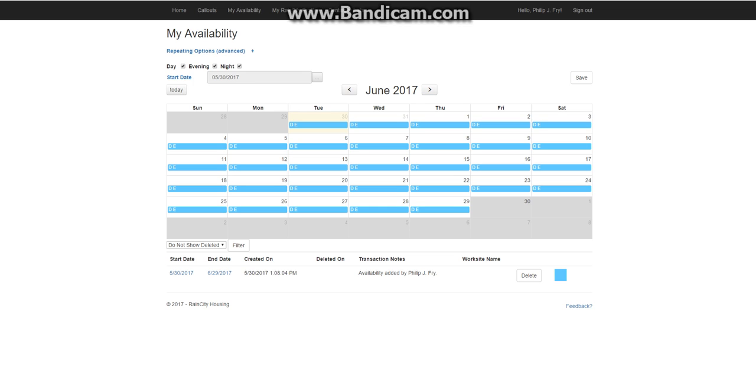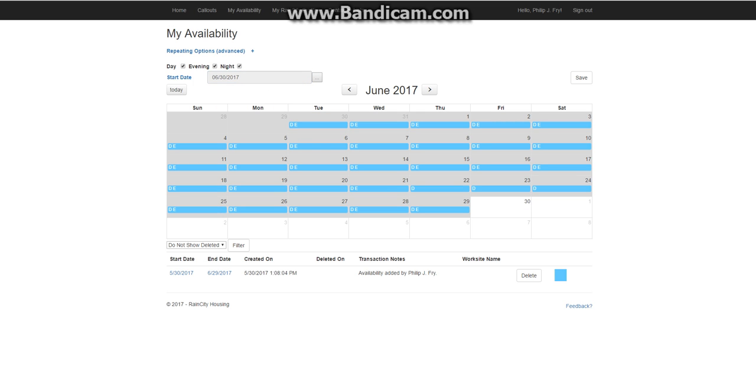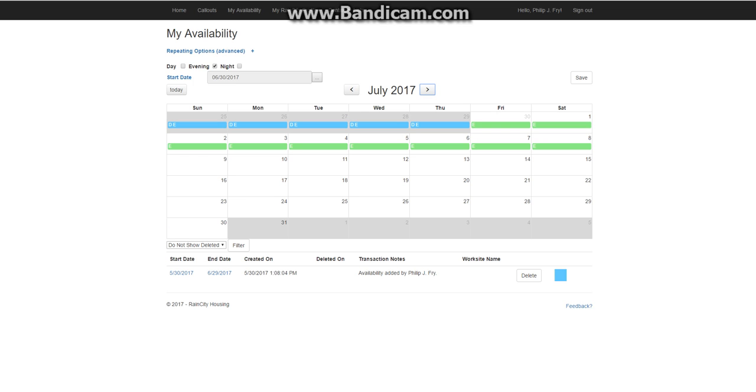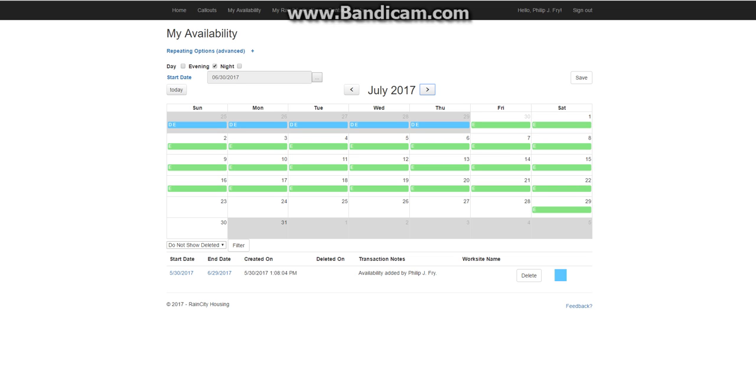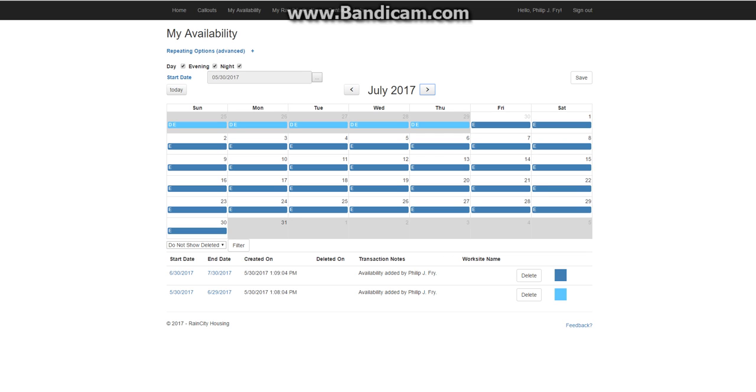Now if I want to keep going into the future, I can change the start date. So I'm going to change the start date to June 30th. And say I'm going to make it evening shifts. So just click on that into the future. And we just paint it in. We hit save. And there you have it. You've got availability evenings starting on June 30th.